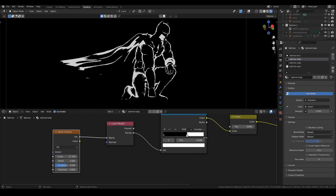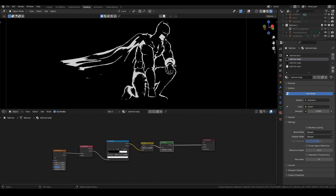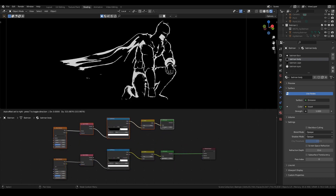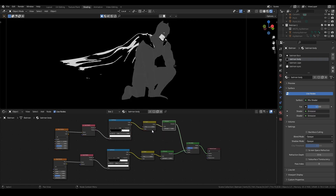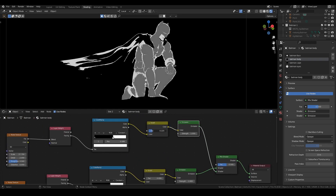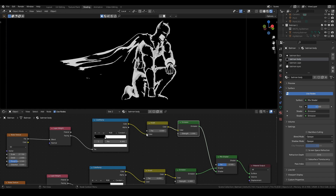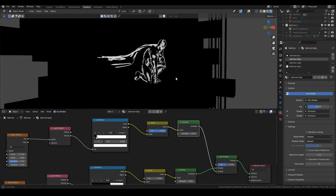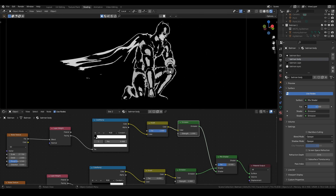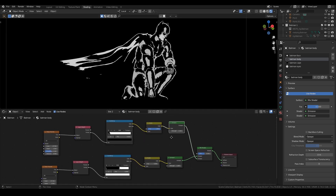We can step it up a notch — select all of this, Shift+D to duplicate, add a Mix Shader, and connect them. Now I can invert this duplicate and start adding more detail, which looks quite cool. It's not true lighting but it looks like he's made of metal or something. You could keep adding more layers to get more black in there.